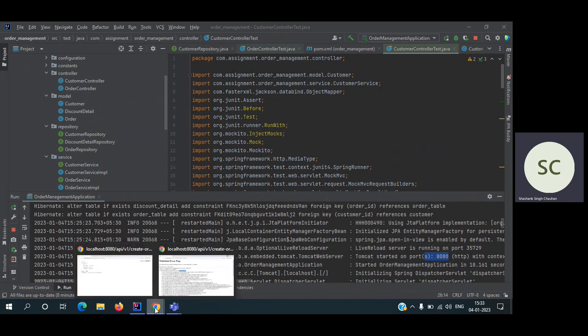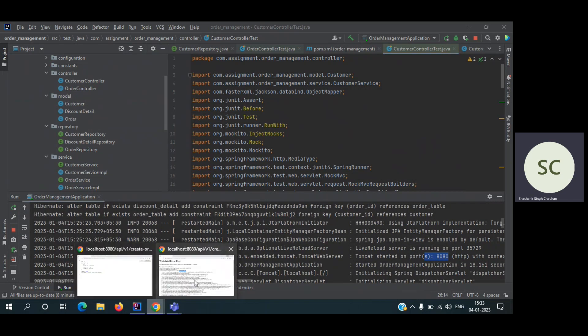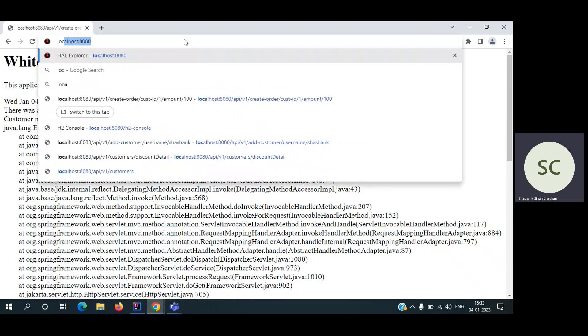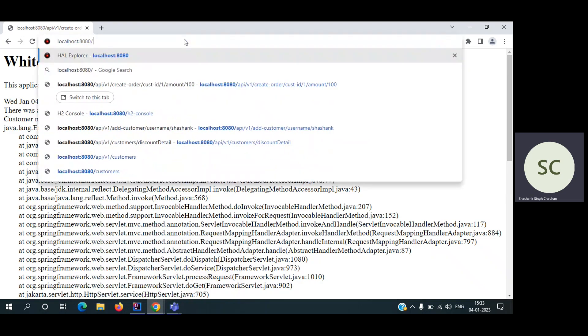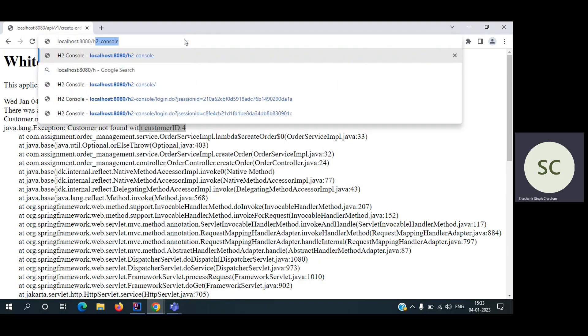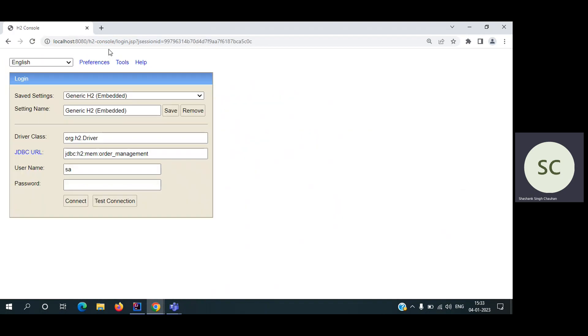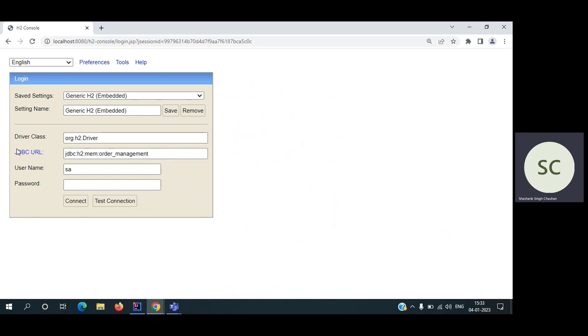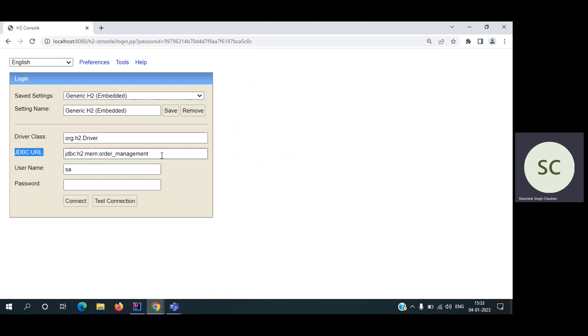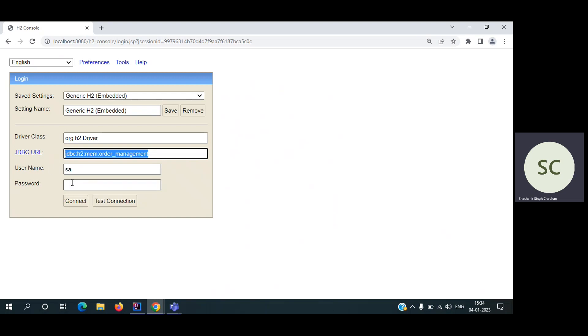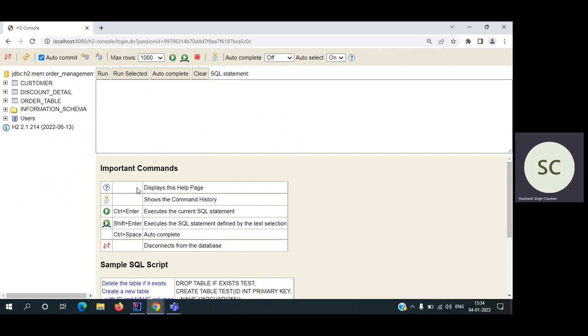Let's go to the H2 console. I want to show you can access it using localhost 8080 and H2 console. This is the URL. Now one important thing - this JDBC URL is by default coming in this. But if it's not coming for your case, you have to type it out. I have provided this in the readme file so you can copy paste it from there. And password is no, there is no password. Default username SA. You can click on connect.